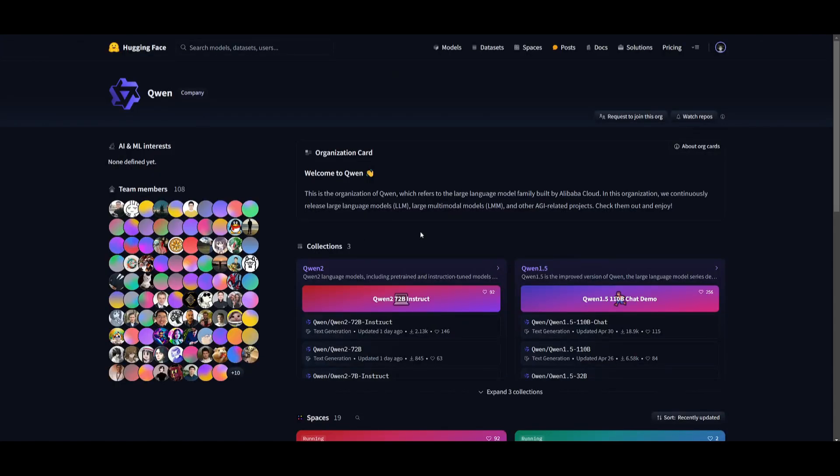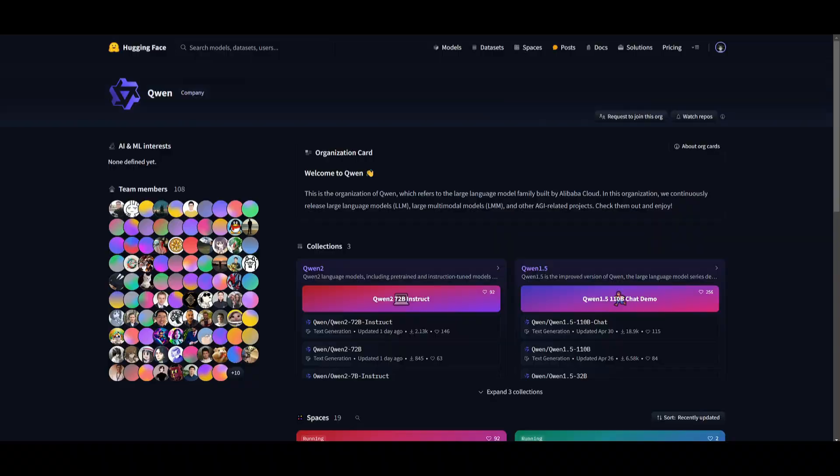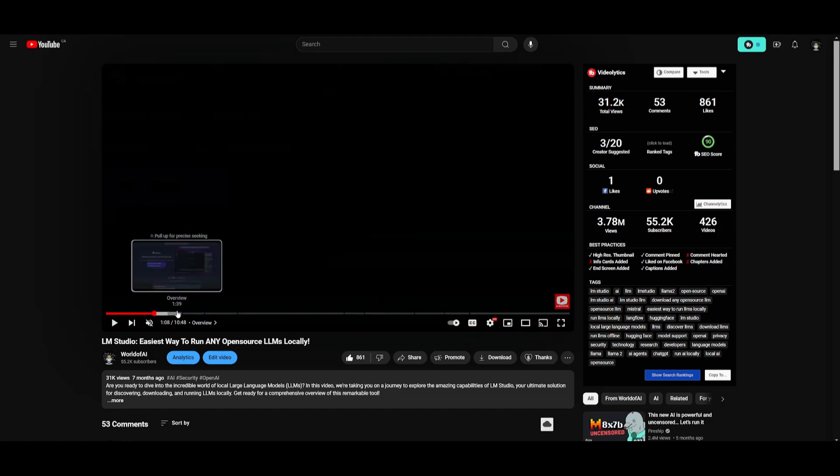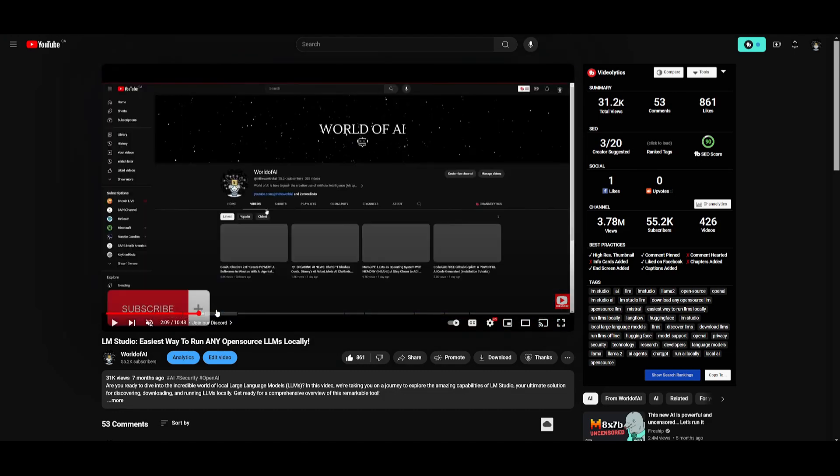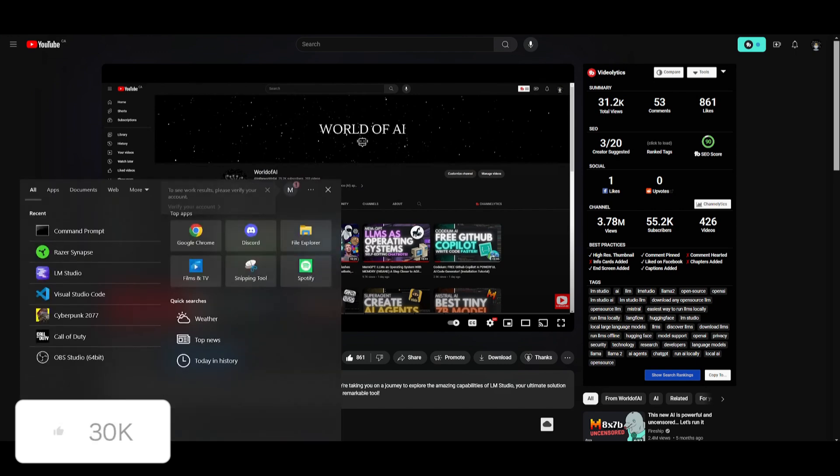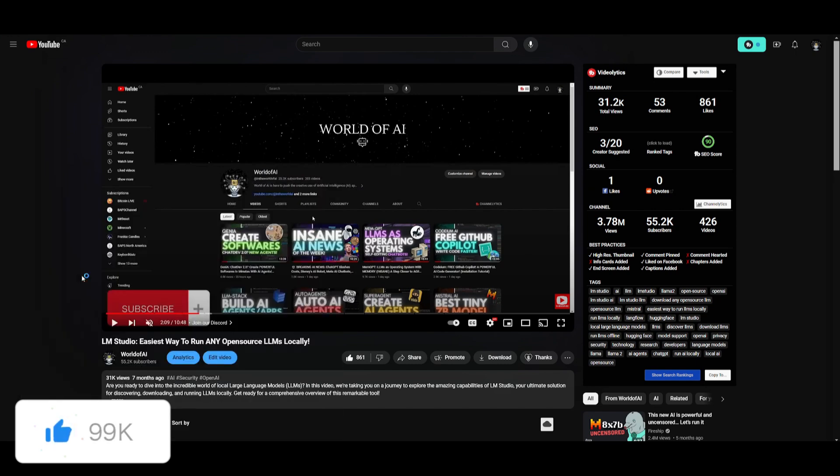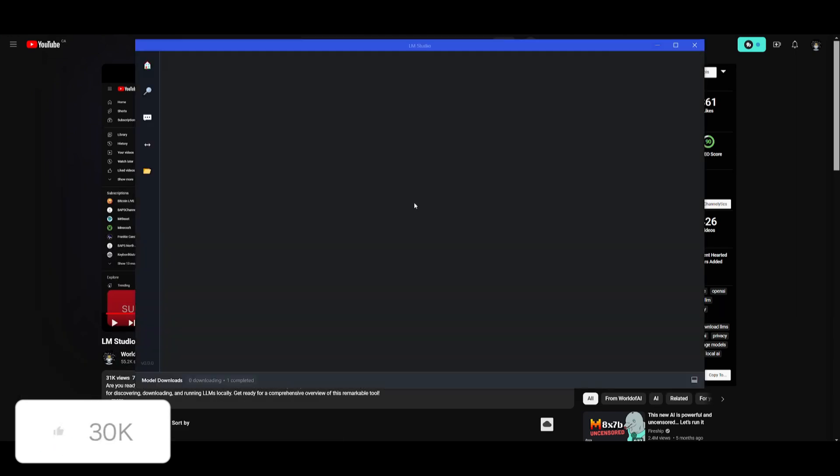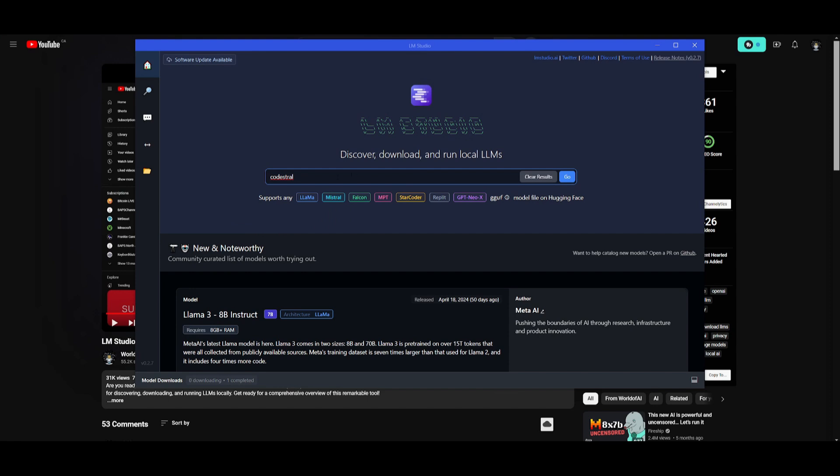But say if you want to install this locally, you'll need to have LM Studio installed. This is the easiest way for you to run any open source large language model locally. So watch this demo video, which will help you install it. And once you have LM Studio installed, you can simply just open it up and then search for the model that you want to install.